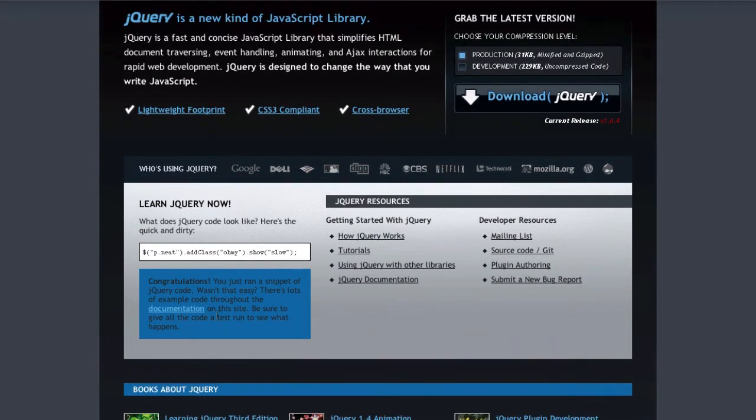And I can assure you, it hasn't cluttered any of the markup of this page. Well, it might have done this particular page, but it'd be very easy to make it so it didn't clutter the markup of your page.